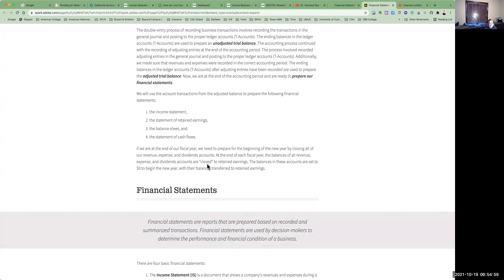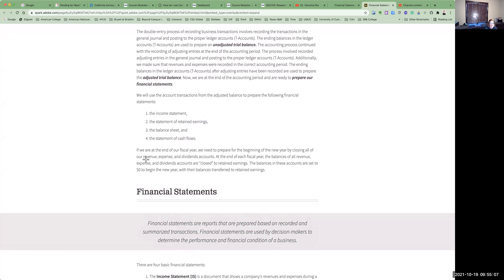If we're at the end of our fiscal year, we would prepare the beginning of the new year by closing all of our revenue, expense, and dividend accounts — this is only done at the end of the year. A fiscal year means you don't necessarily use January through December; you might use July through June. You would close the balances of your revenue, expenses, and dividends accounts, and those go into retained earnings. The balances in those accounts are then set to zero for the new year, and hopefully you have a net income that is transferred to your retained earnings account.